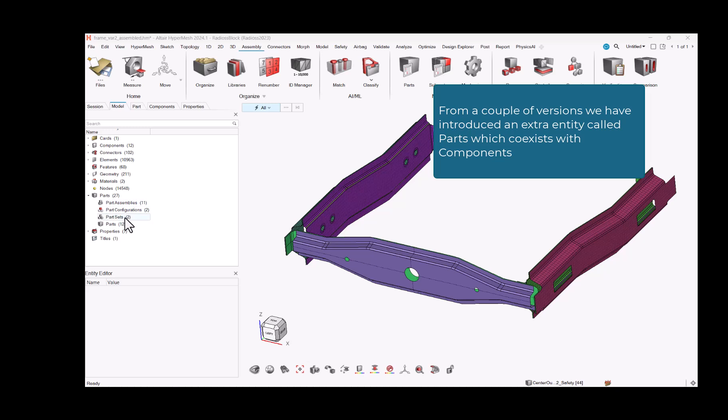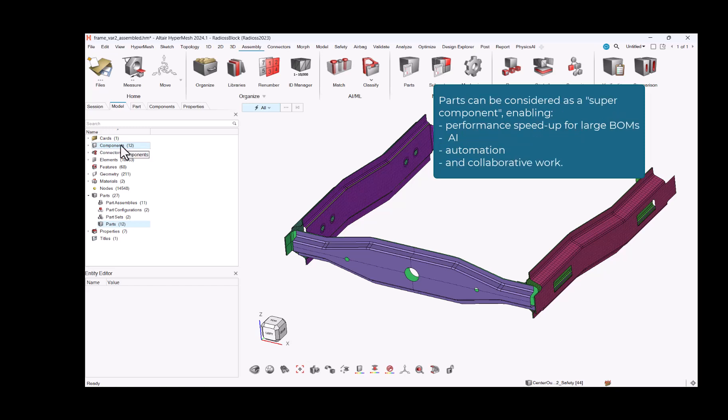From a couple of versions, we have introduced an extra entity called parts which coexists with components. Parts can be considered as a super component, enabling performance speedup for large BOMs, AI, automation, and collaborative work.